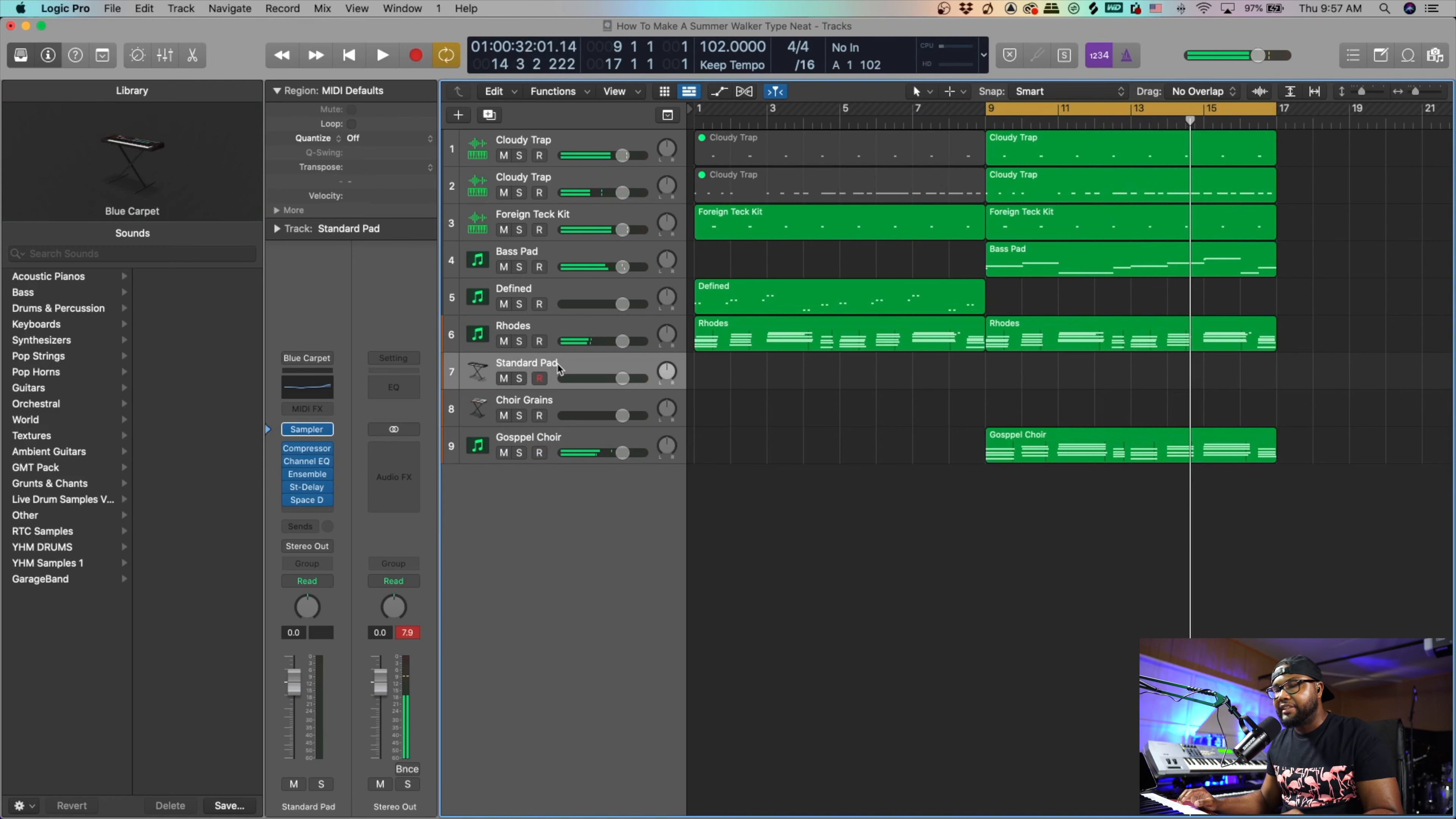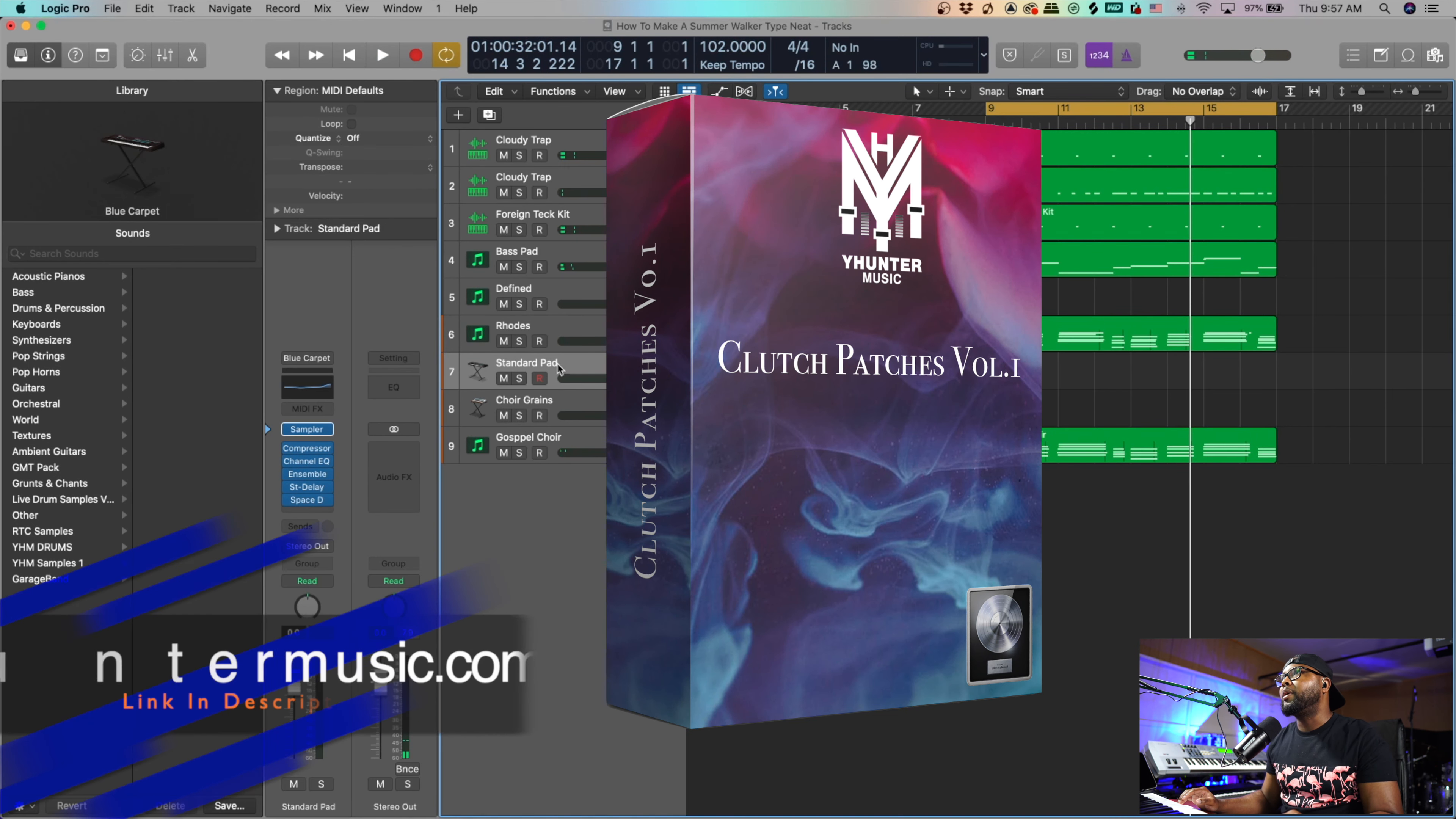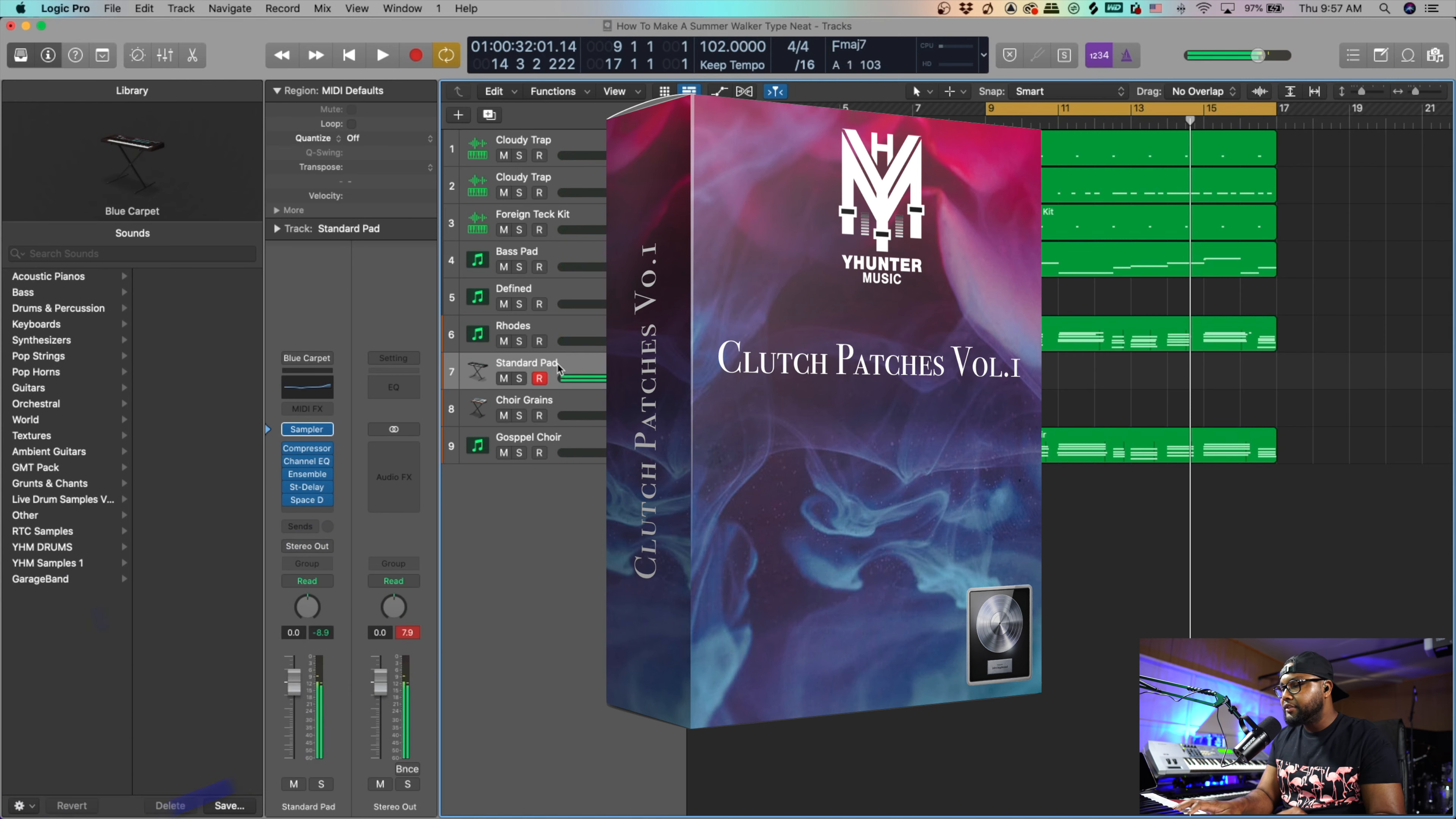So starting to add some dimension and make it sound wider. Cool deal. So I'm going to add this pad, this is from my Clutch Patches available on my website yhuntermusic.com, and it's just a smooth standard pad. I'm going to add this in and kind of blend it in and this will kind of play throughout for that dimension.